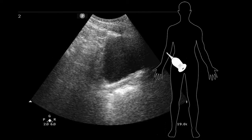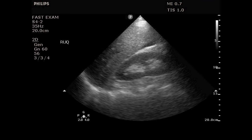Moving down to the pelvis, I like doing the pelvic view in sagittal orientation because it gives a view of the intraperitoneal space on the left side of the image and the bladder in the pelvic space on the right. Scanning from iliac crest to iliac crest gives a nice sweep of the pelvic area. The fluid will collect just cephalad to the bladder on the left side of that image. Those three prior images were normal — what a negative FAST exam looks like.